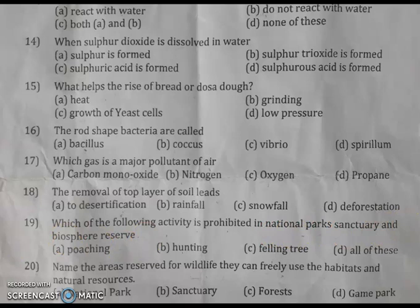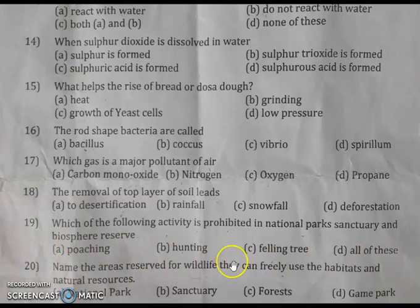Question 19: which activity is prohibited in national parks, sanctuaries, and biosphere reserves? The right answer is all of the above — poaching, hunting, and felling trees are all prohibited in national parks, sanctuaries, and biosphere reserves.